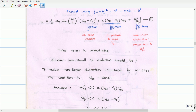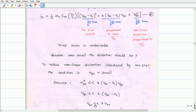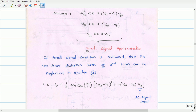Let us assume that the third term, vgs squared, is much smaller than the second term, which is 2·(VGS − VT)·vgs. To reduce nonlinear distortion, if we simplify this by canceling vgs, we get that vgs must be very much less than 2·(VGS − VT), or in other words, vgs must be less than two times the overdrive voltage. This condition is called the small signal approximation. If the small signal condition is satisfied, then we can say that the nonlinear distortion term — the third term in equation 2 — can be neglected.